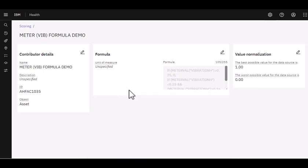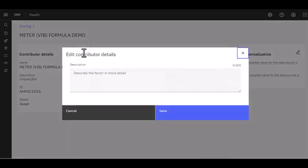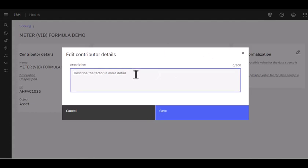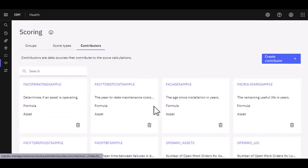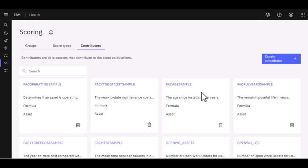If you make a mistake at any time, and I do that all the time, I can just come in here, click on the little pencil button, and say this is for the demo or whatever you might need to do. So that's a real quick introduction to how we use formulas as contributors in asset health. Thank you.